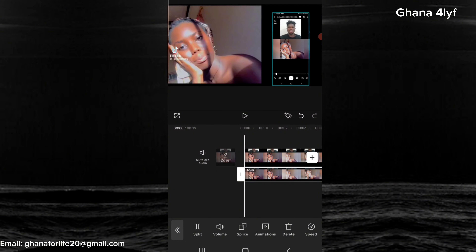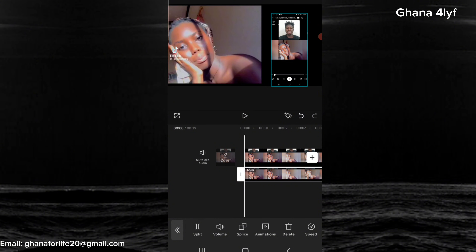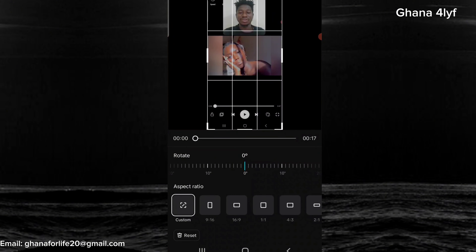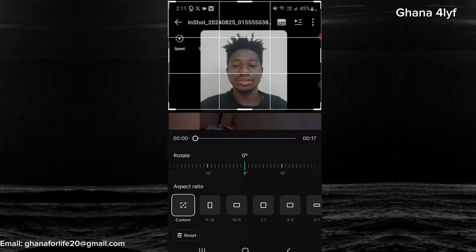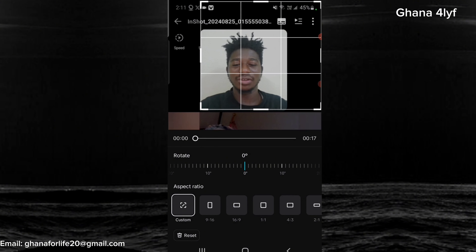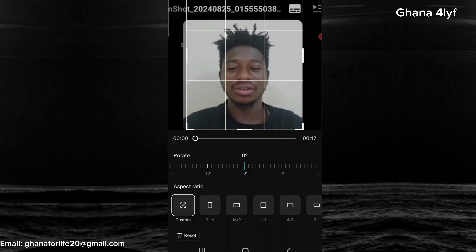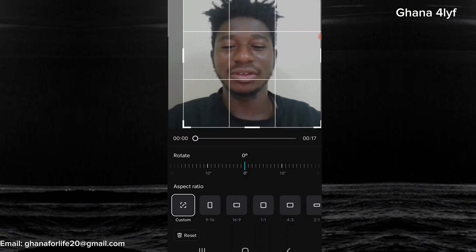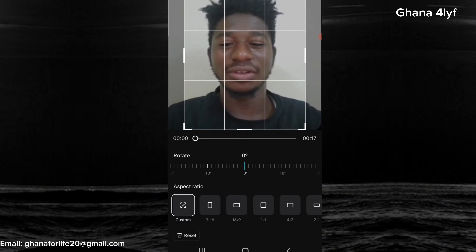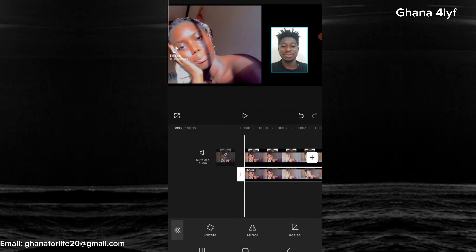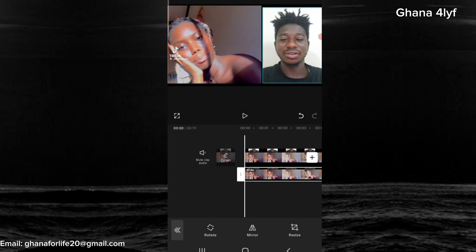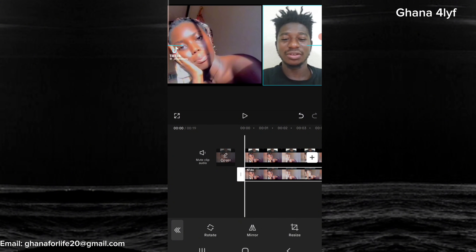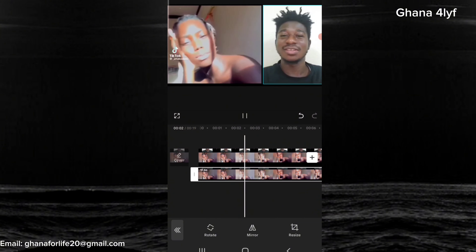Now we are going to crop and remove everything — we need only our face this time. The first crop we removed everything and were left with only the video we reacted to, but this time we crop and remove everything and leave only our face, so we can place it on the other side of the video we reacted to. Note: it is the same video, the same sound, the same everything — just cropped and placed on different sides. This is how we do a reaction video — it is very, very simple.